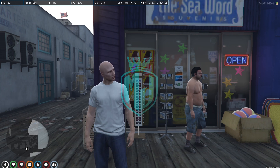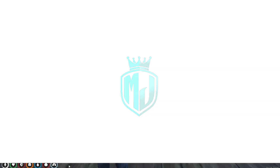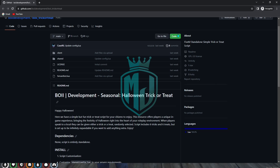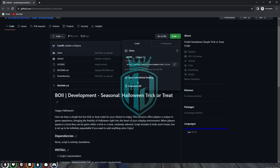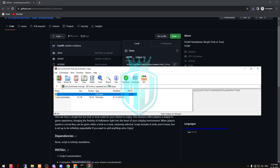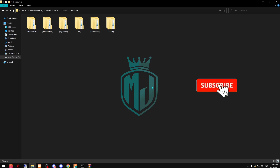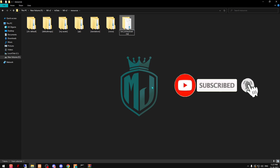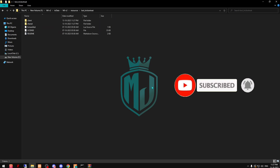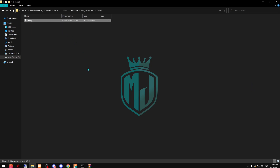Let's move to the installation. I'll provide you the link in the description box, so you just have to come right here and download it. After downloading, we have to open this file, copy it, and paste it in our resources. Then we just rename it, copy the script name, and go to the shared config file.